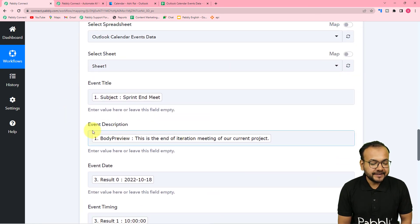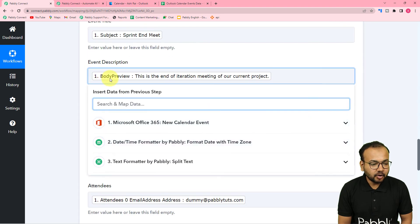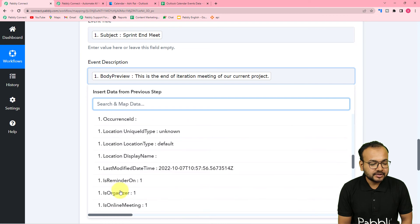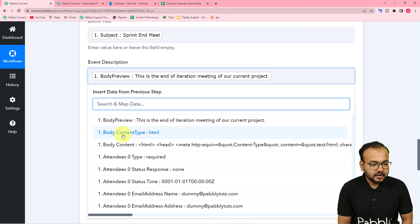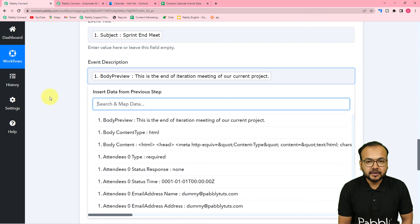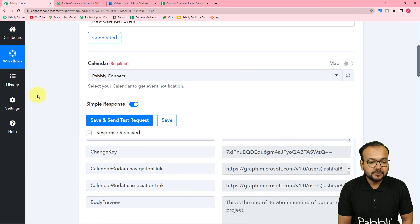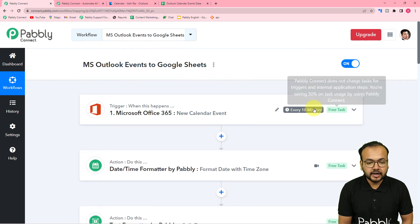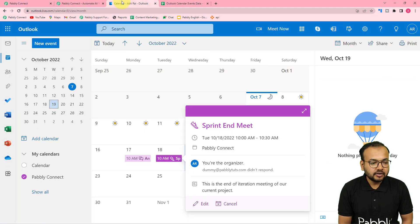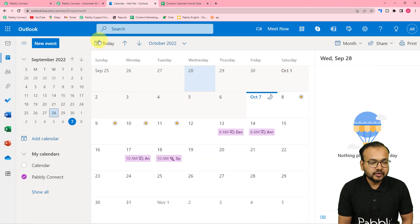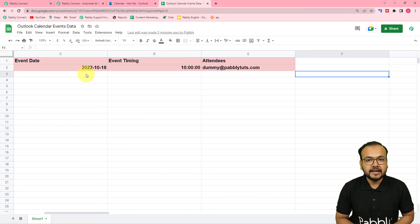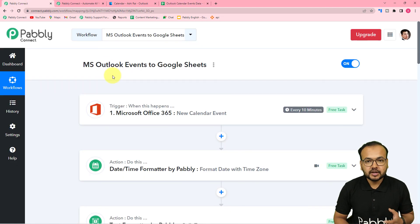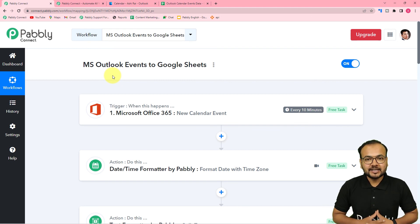Remember, when you map the event description, you have to map the body preview label, not the body content label. In the body content label we have HTML content, while in the body preview label we have the plain text content — so map body preview only. You only have to set up this automation once; after that, whenever you add a new event in your Microsoft Outlook calendar, the details will be added to Google Sheets automatically. You can also clone this workflow using the link in the description into your own free Pabbly Connect account and start using it instantly.